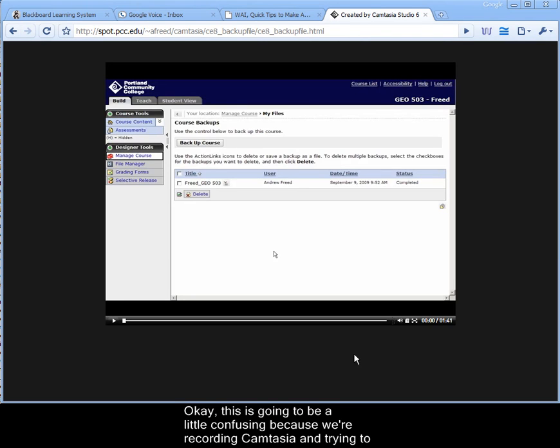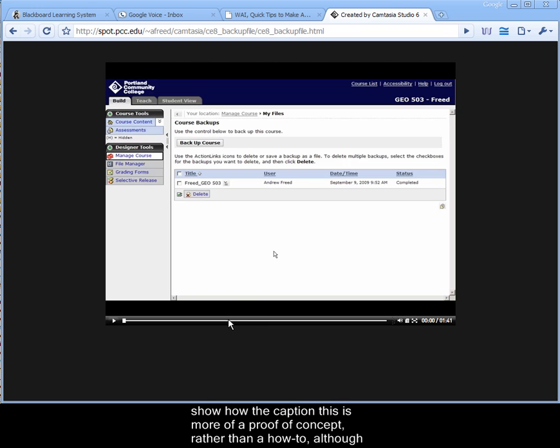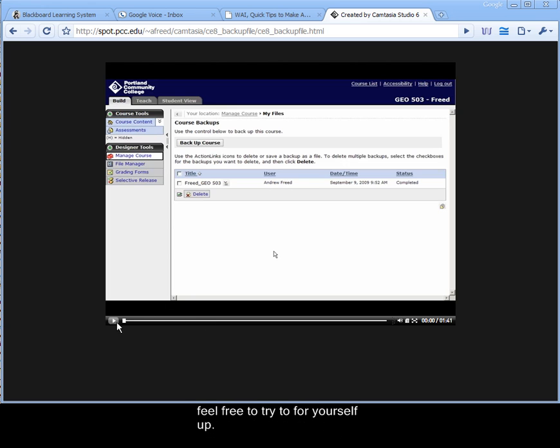Okay, this is going to be a little confusing because we're recording Camtasia and trying to show how to caption it. This is more of a proof of concept rather than a how-to, although feel free to try it for yourself.